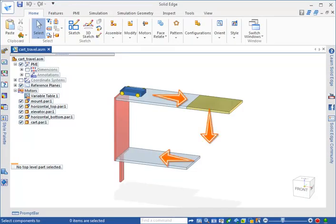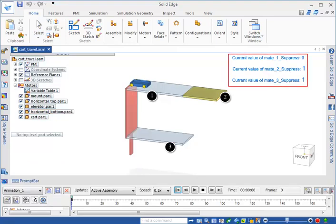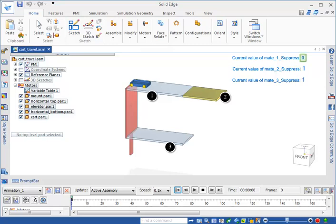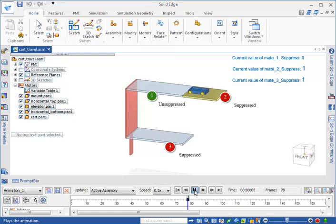In this example, the cart moves in three directions along three surfaces, with each surface having a mate relationship. Some property text has been added that shows the current value of each suppression variable as they change. A value of 1 indicates that the variable is suppressed and therefore inactive; a value of 0 indicates that the variable is unsuppressed or active. Only one suppression variable can be unsuppressed at a time. The currently unsuppressed assembly relationship is shown in green. To move the cart to the center of the elevator, the first suppression variable is unsuppressed to enforce the mate relationship between the cart and the upper surface, and the variable motor moves the cart along the surface until it is centered on the elevator.